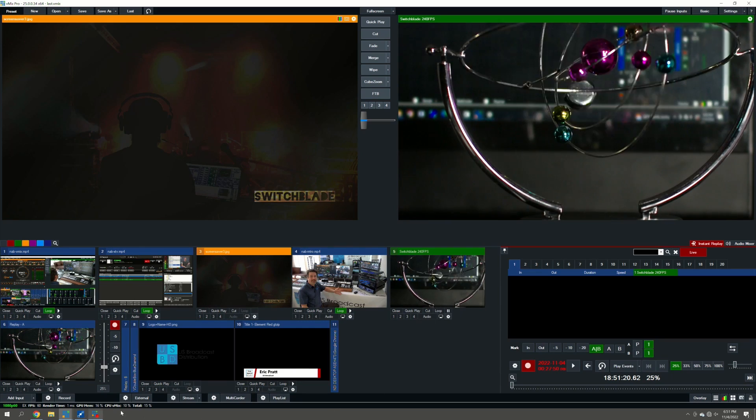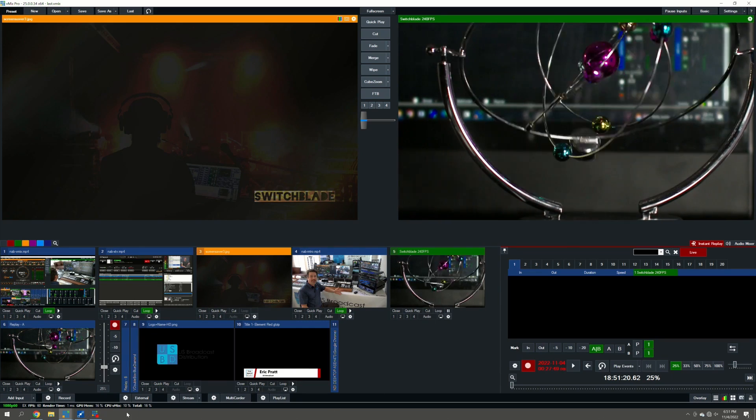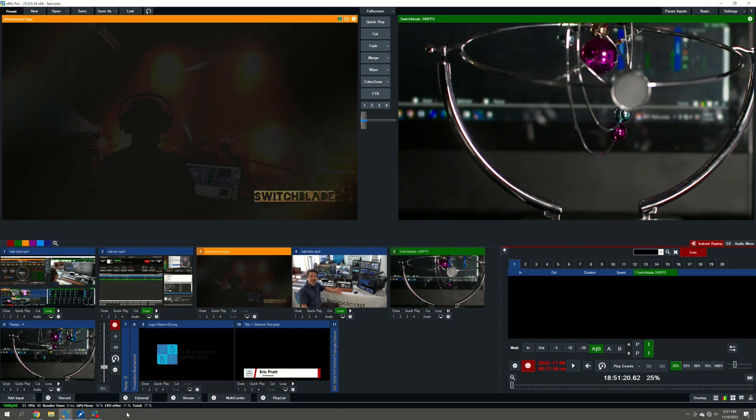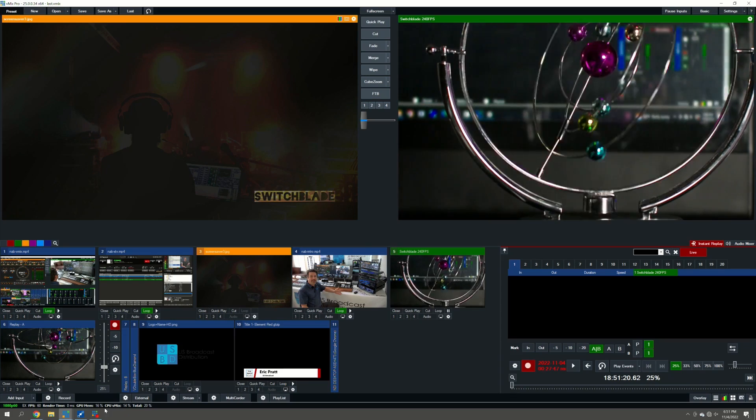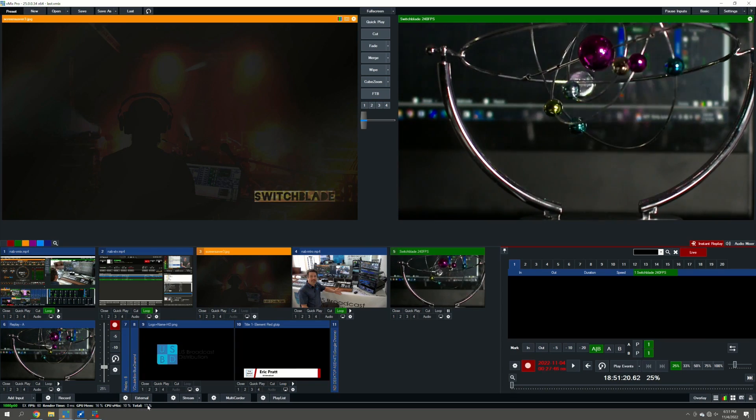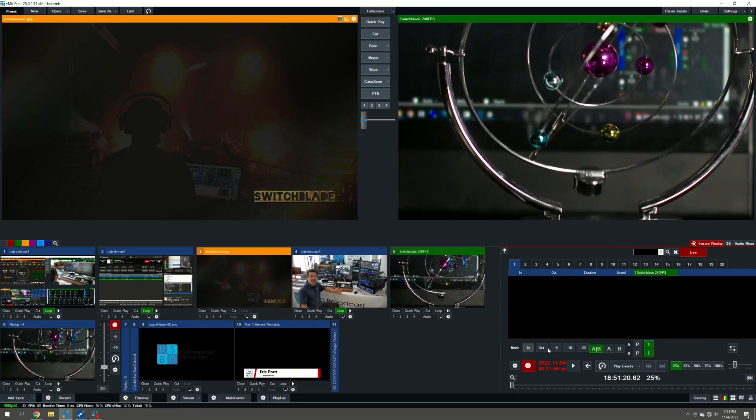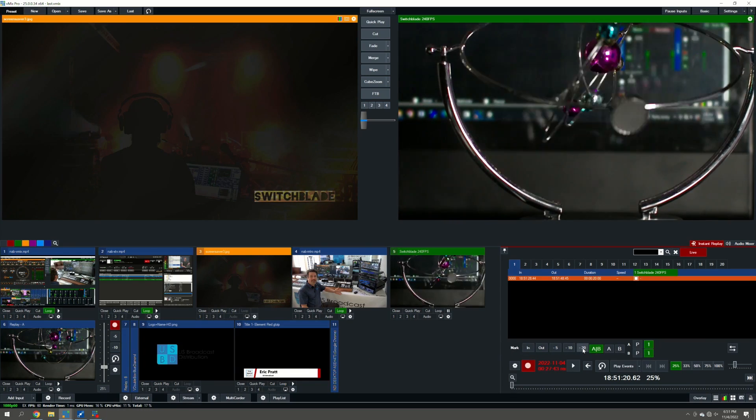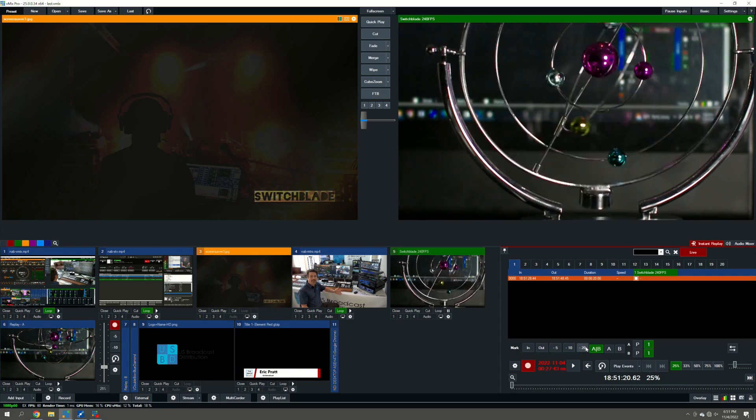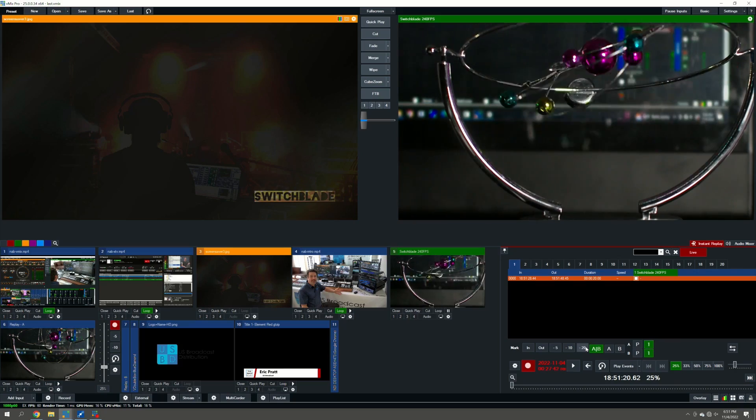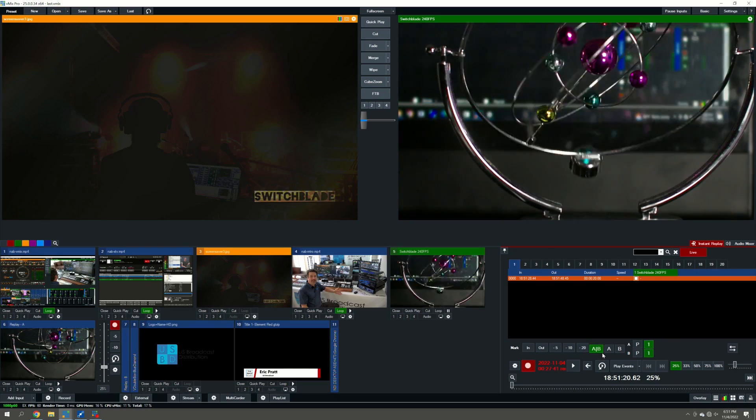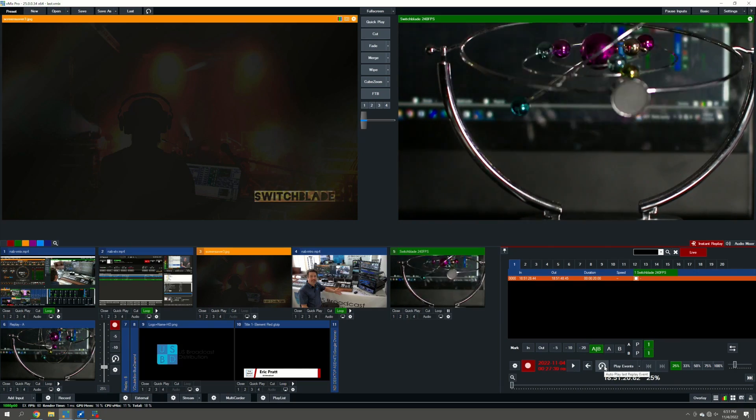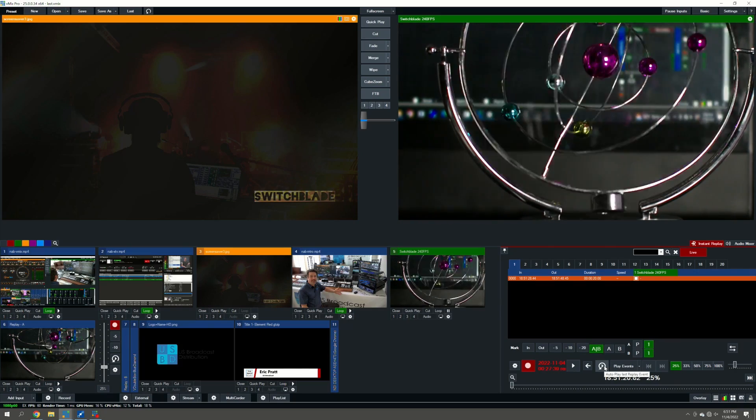But as you can see, the system resources in this Switchblade's LPU 3 are not super taxed. And then what we'll do is we will mark back 20 seconds. So we've created a 20-second event that is of those 240fps.